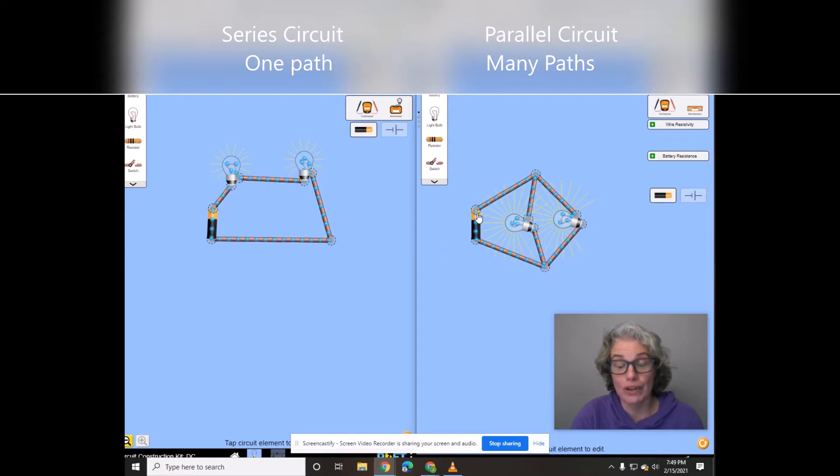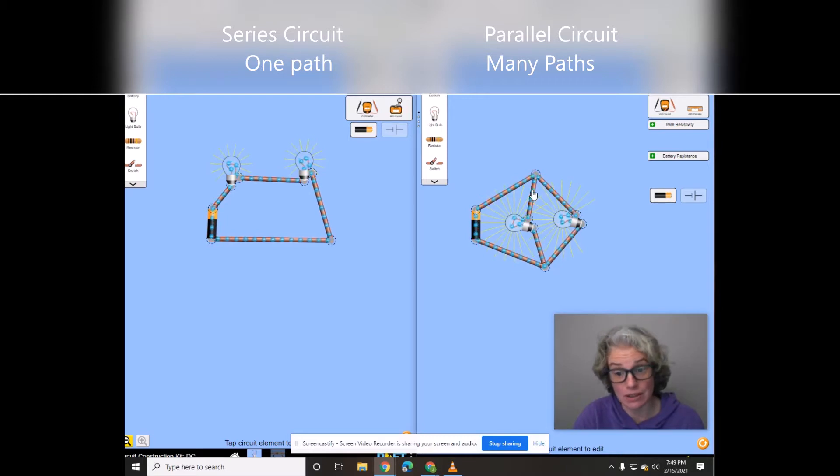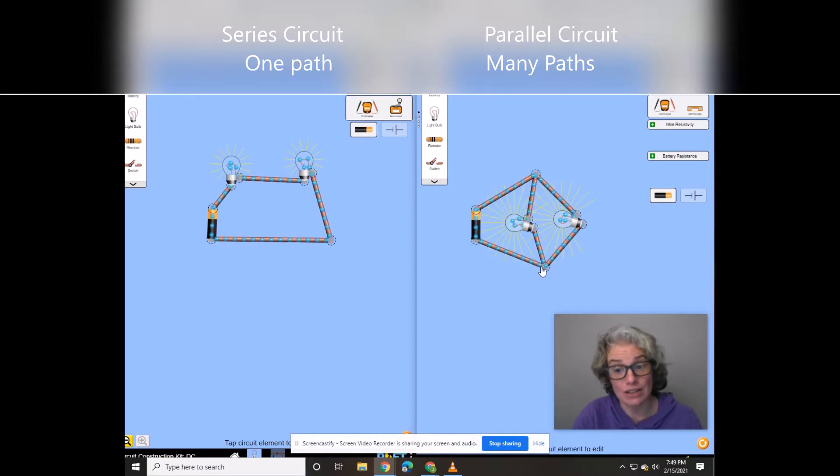Over here we have a parallel circuit. This is the way your house is built. And you'll see that the electrons have options.